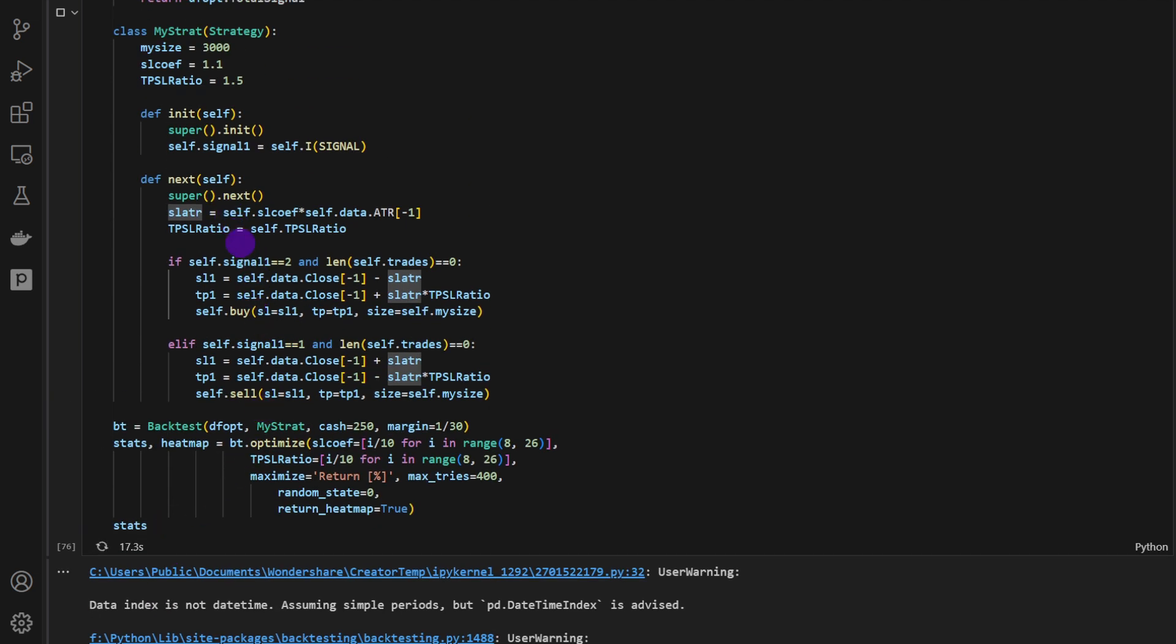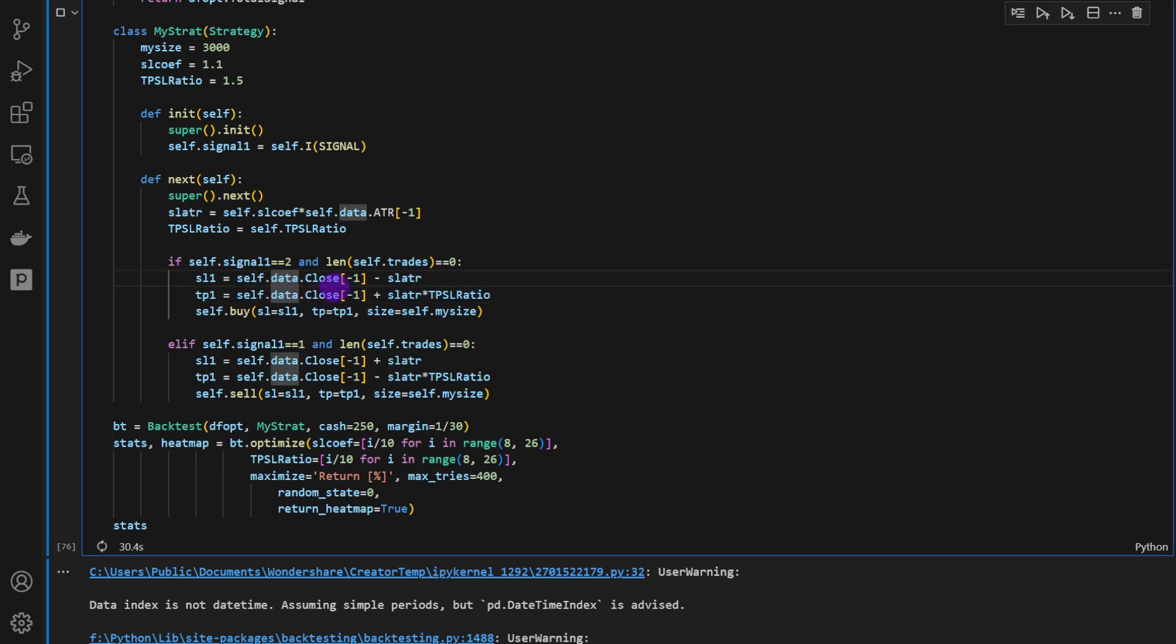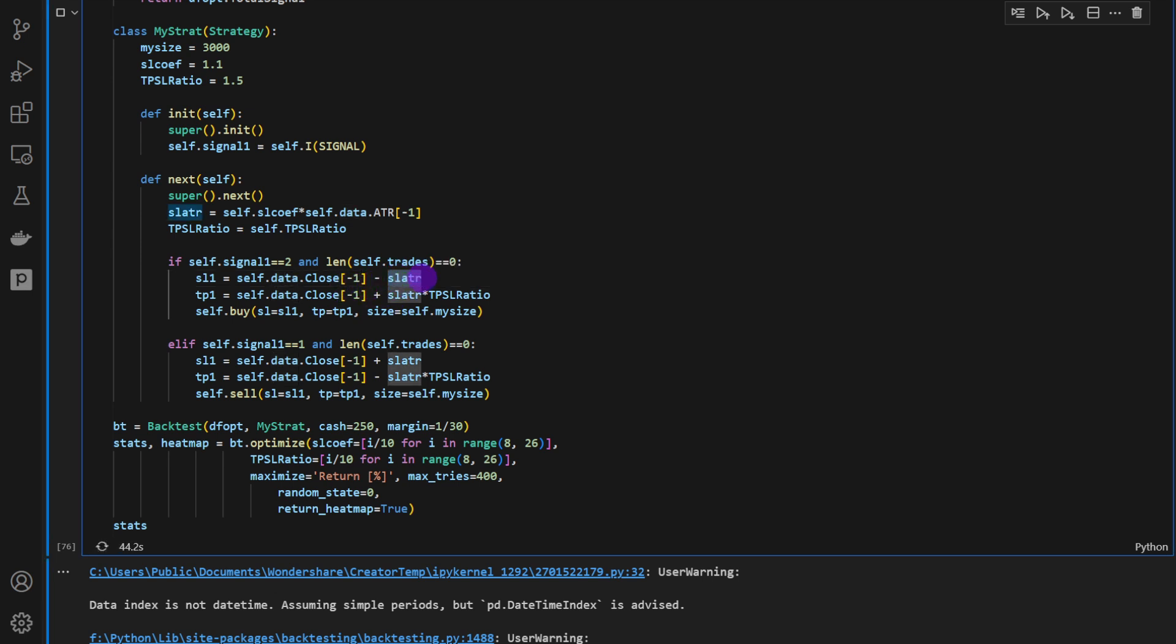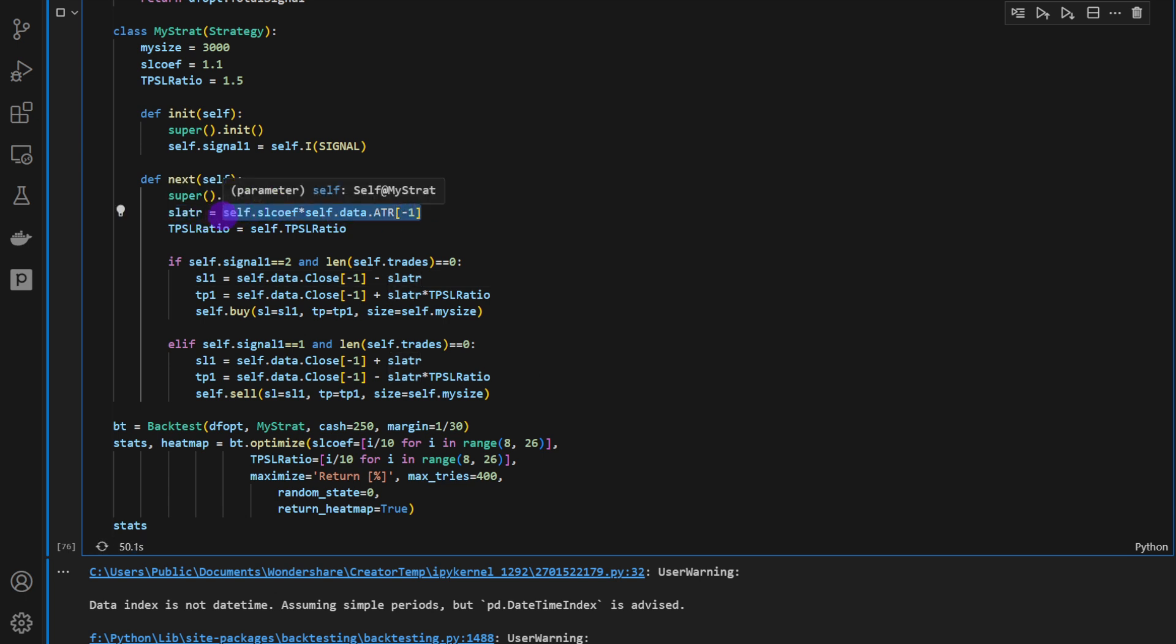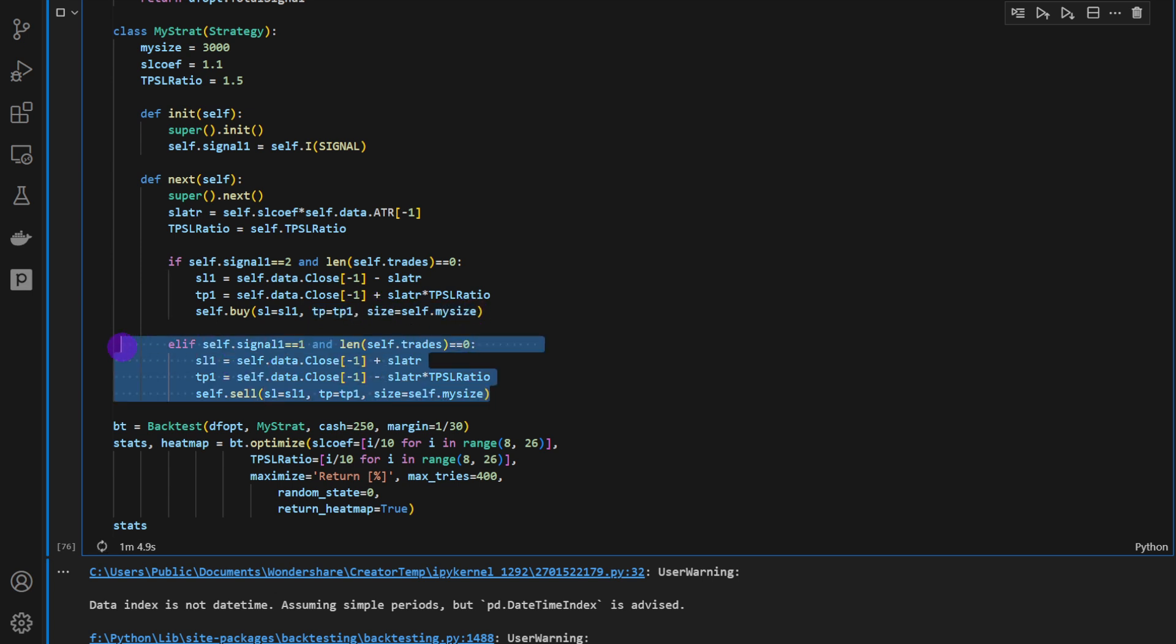Testing might take some time, as you might notice. But in the meantime, I'm going to explain the conditions here. If we have a signal 2, that's a bullish condition, a bullish signal. And if we don't have any open trades on the market, we're going to set our stop-loss and take-profits depending on the ATR. So we're using the closing price and the ATR value. This is the variable SLATR, defined here, and it's equal to the current or the most recent ATR value. Then we pass a buy trade using the stop-loss and the take-profit and the size of the trade.